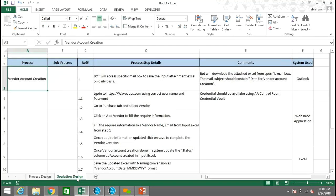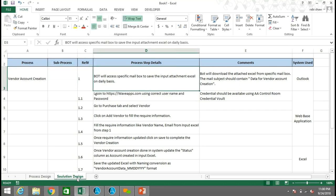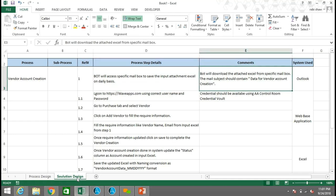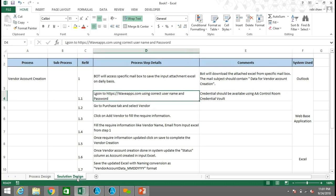Now coming to the Solution Design Document — as mentioned, the SDD gives you information about how the bot is going to work in the production, UAT, or SIT environments. In the SDD you will have more information so the developer can understand the actual requirement once they start building the process. For example, the bot will access a specific mailbox and save the attachment on a daily basis. The mailbox subject should always be the same — if the subject changes regularly, the bot will not be able to read the email and may throw an error.